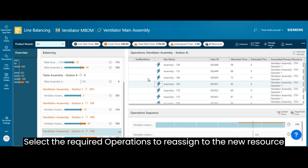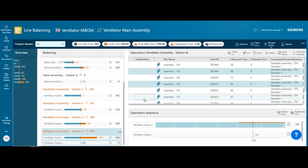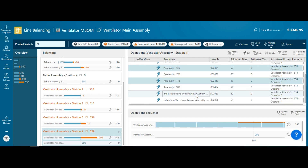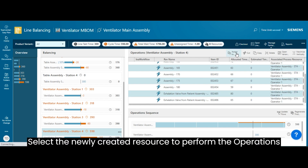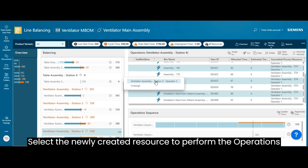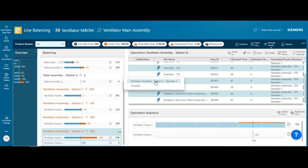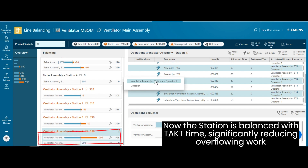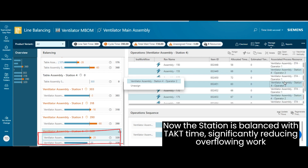Select the required operations to reassign to the new resource. Select the newly created resource to perform the operations. Now the station is balanced with tact time, significantly reducing overflowing work.